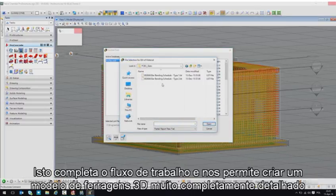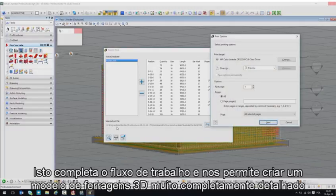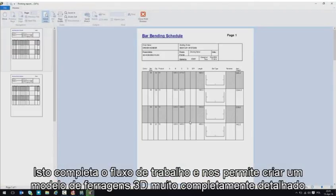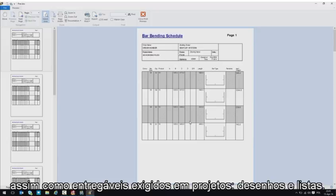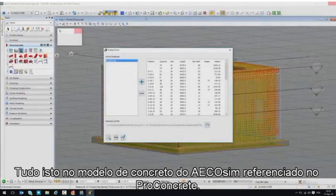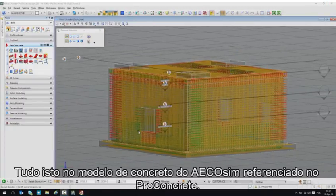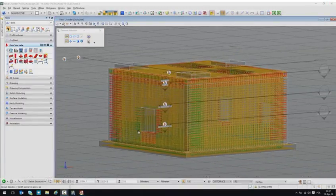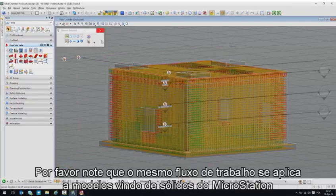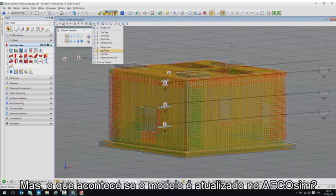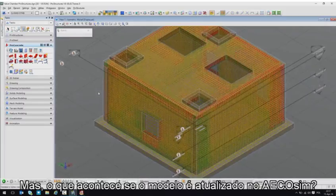This completes the workflow and allows us to create a fully detailed 3D reinforcement model as well as project-mandatory deliverables: drawings and schedules — all based on an Ecosim Building Designer concrete model referenced into Pro Concrete. Please note that the same workflow applies to models created with MicroStation solids. But what happens when the Ecosim model gets updated?